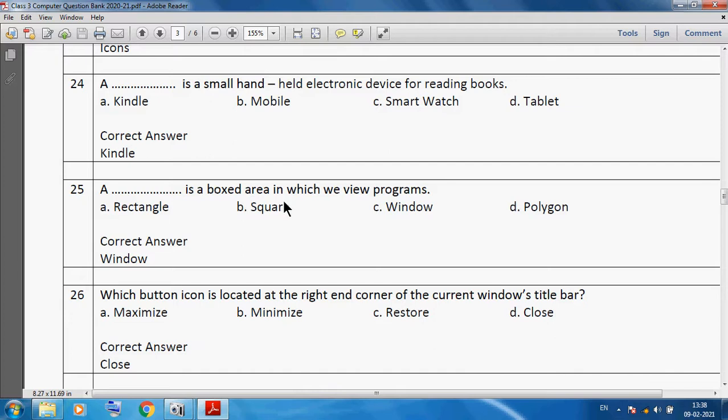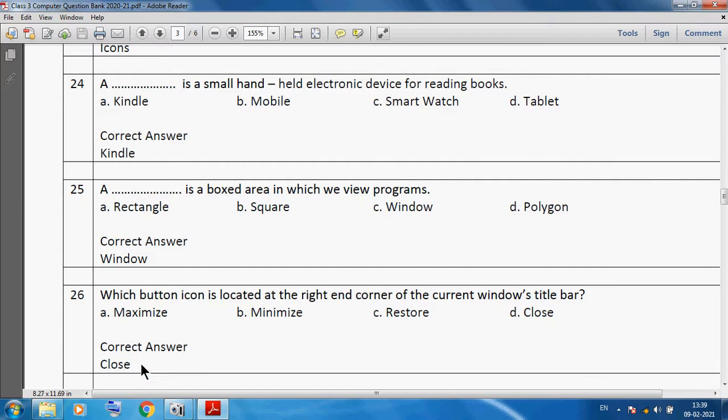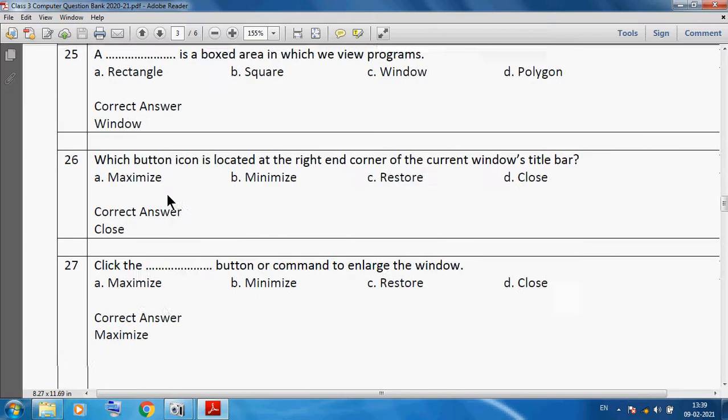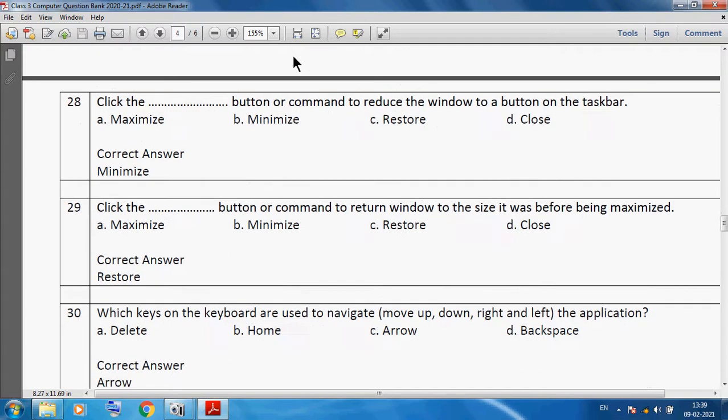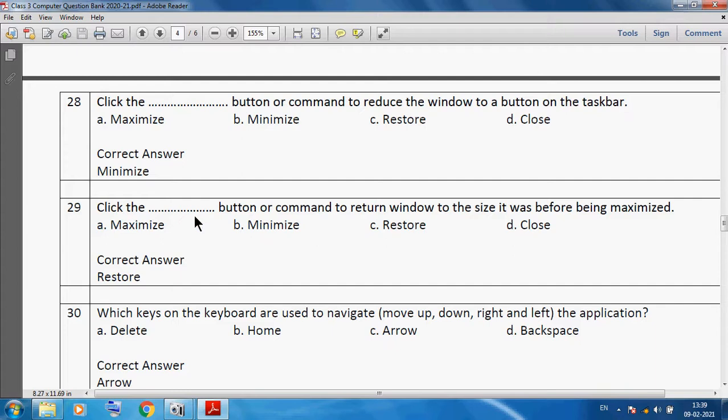Which button on window is located at the right end corner of the title bar? We can use Close button. Click the Maximize button to enlarge the window. Click the Minimize button to reduce the window to a button on taskbar. Click the Restore button to return window to the size it was before being maximized.